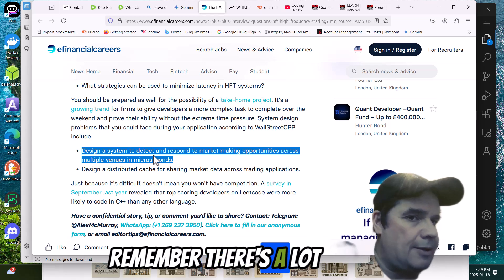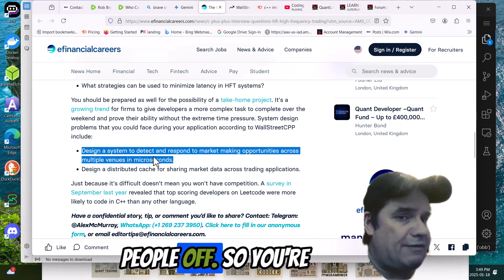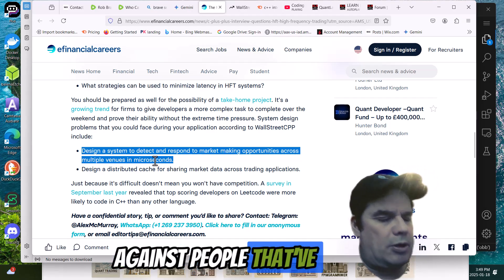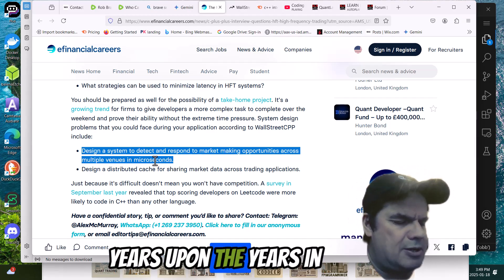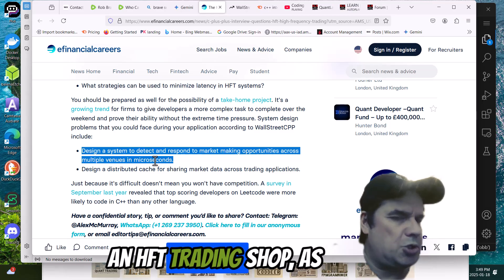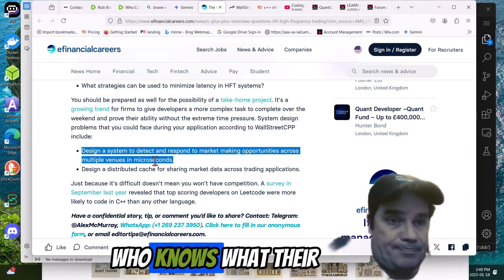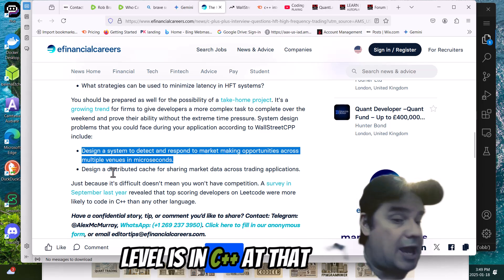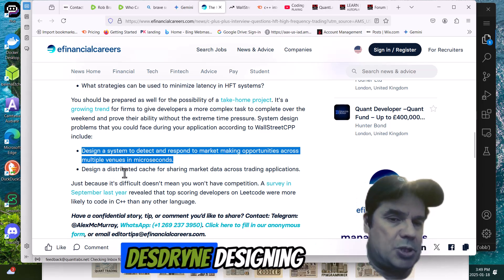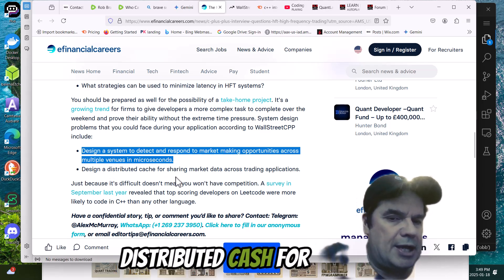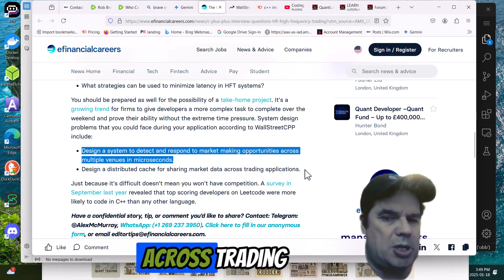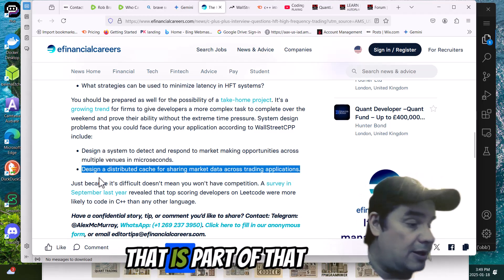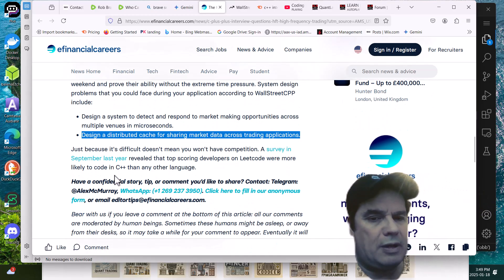And just remember, there's a lot of HFT shops that have laid people off. So you're going to be competing against people that have already got probably years upon years in an HFT trading shop as who knows what their level is in C++ at that shop. Designing, distribute cache for sharing market data across trading applications.